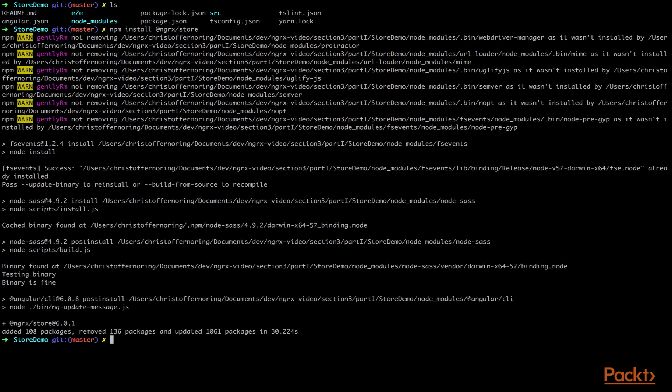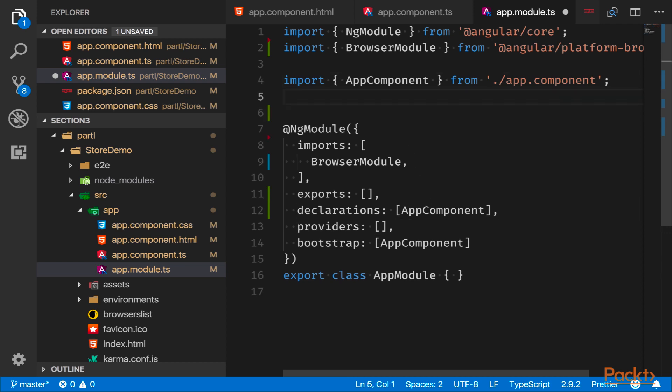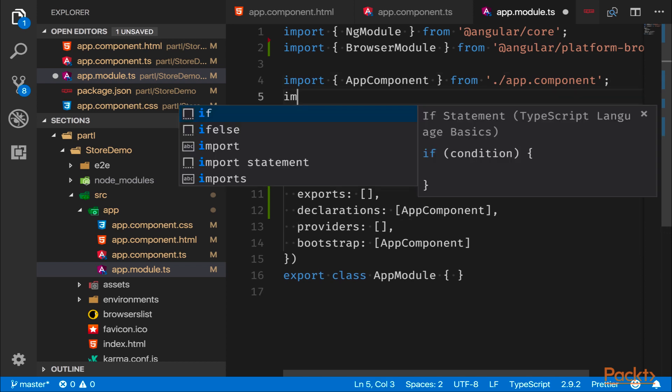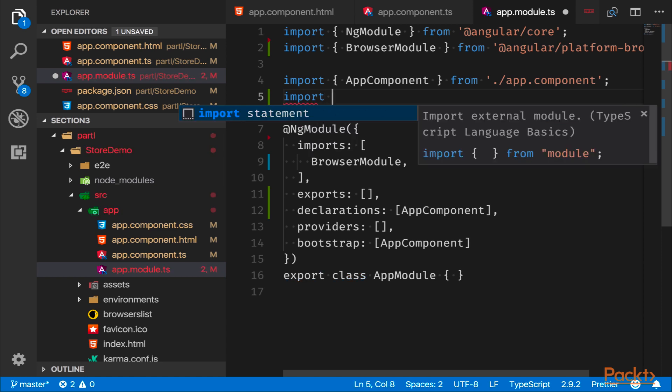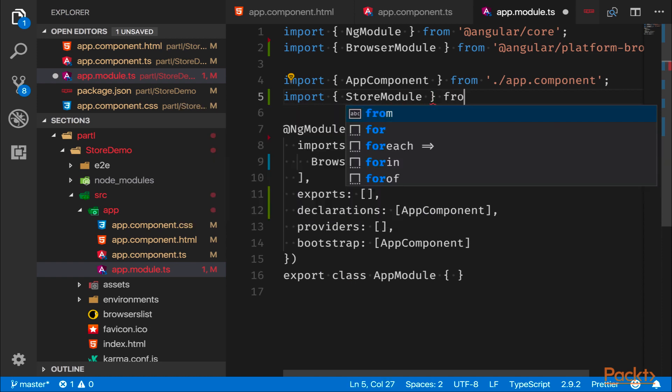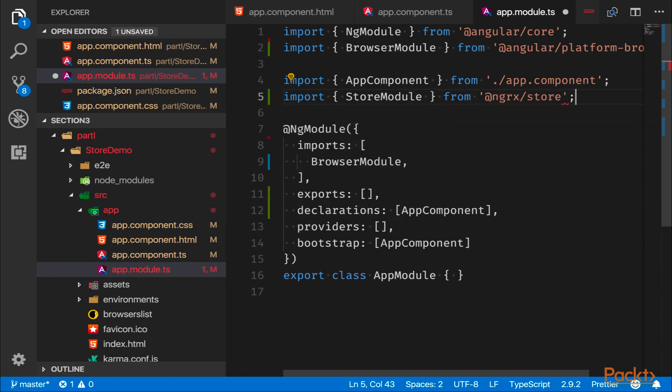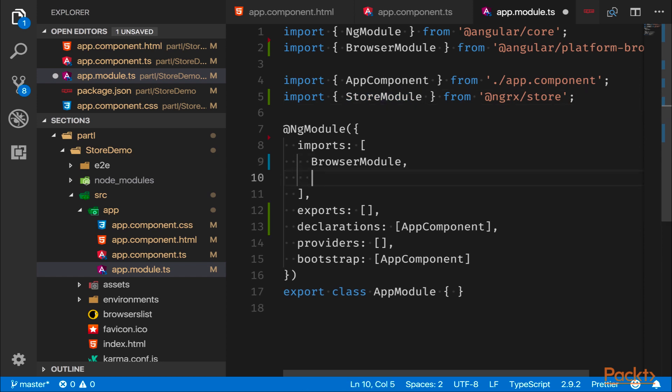All right, so we're inside of VS Code. We're looking at our Angular project and we are about to add NgRx Store. To do so and set it up and configure it, we need to import a module called StoreModule and it resides under the @ngrx/store namespace. So at this point we got the StoreModule but we need to configure it.